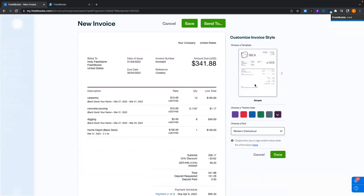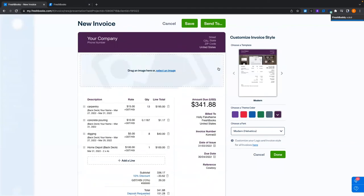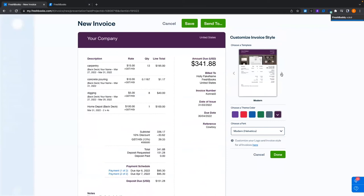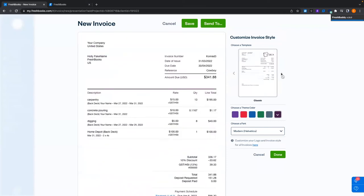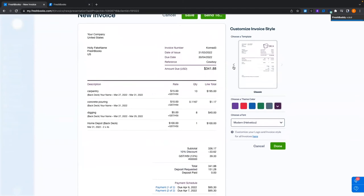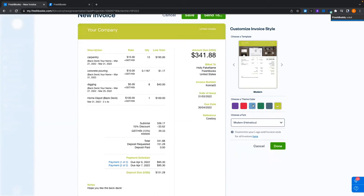You can also customize the invoice style. The style we're looking at is our Simple style — simplistic, cut and dry, easy to read. We have our Modern style with a bigger banner for your company logo. We also have our Classic style based off FreshBooks Classic. Within any style, you can choose colors: purple, red, blue, green, gray, or use the full color picker to click and drag to pick any color you like.